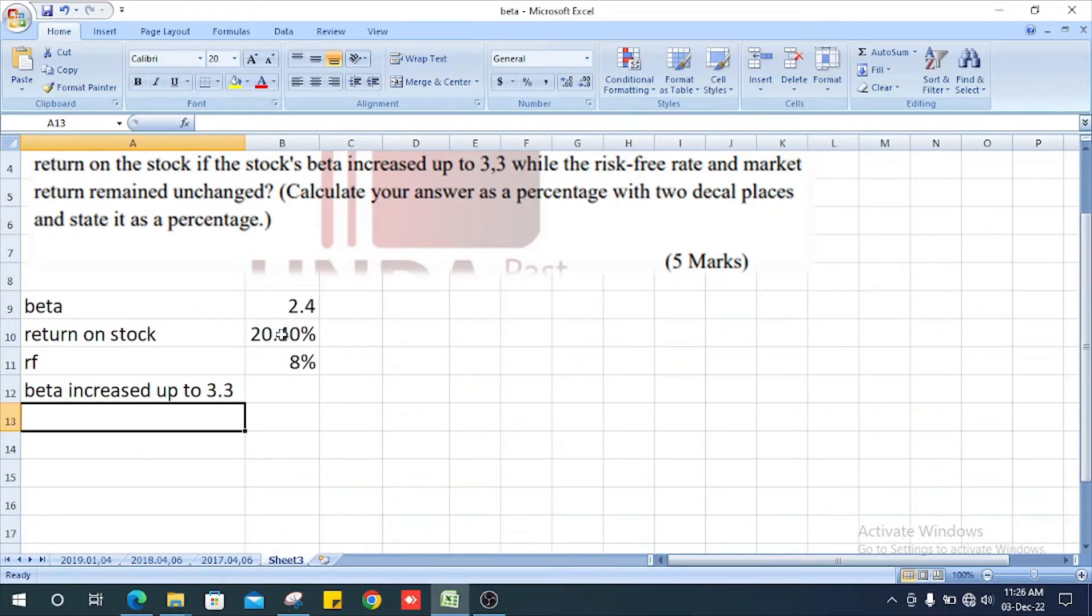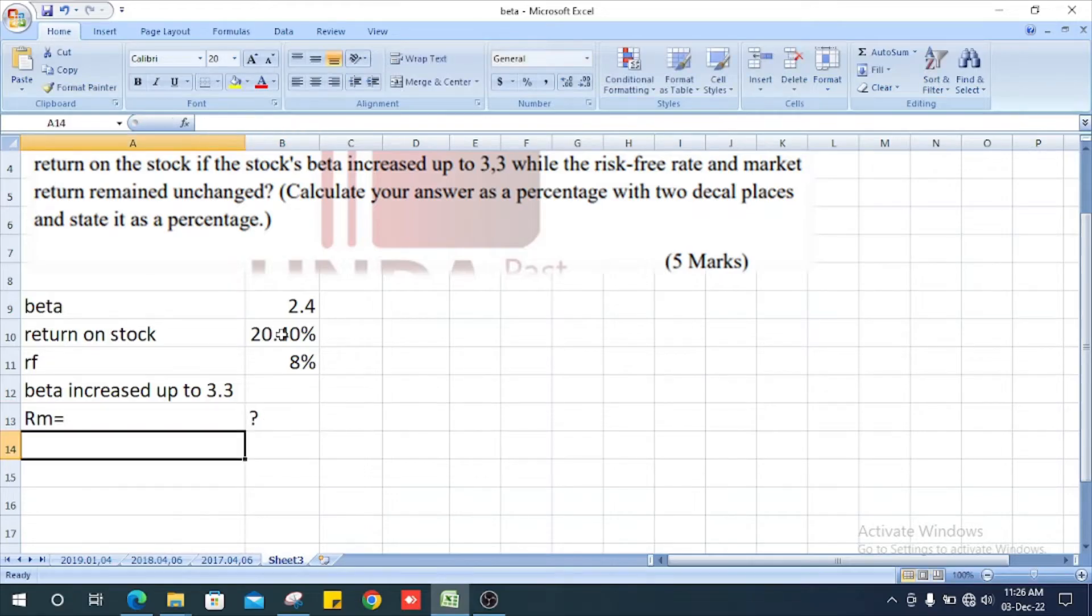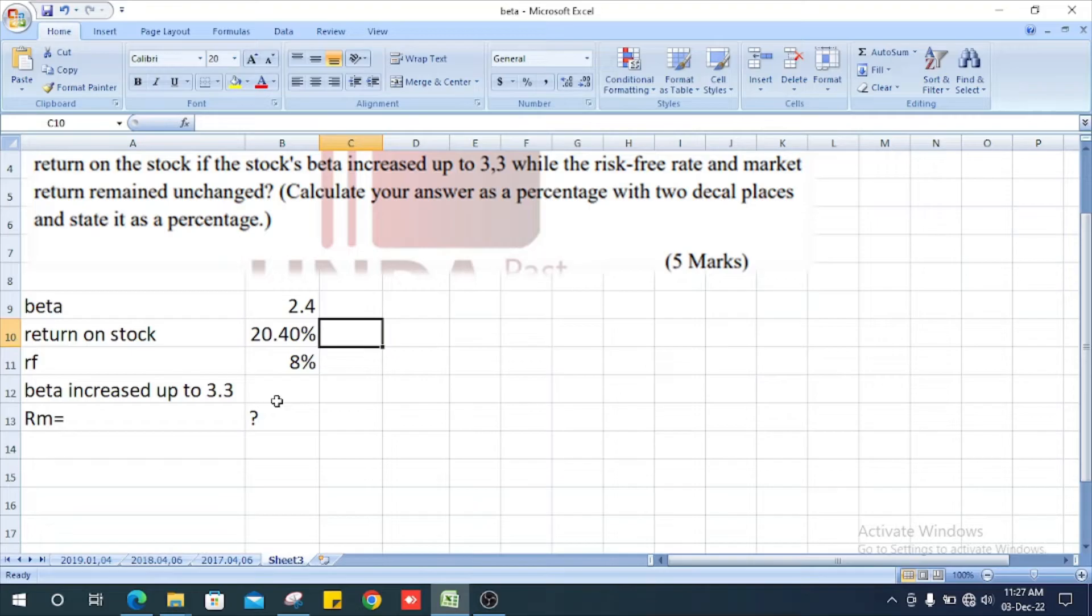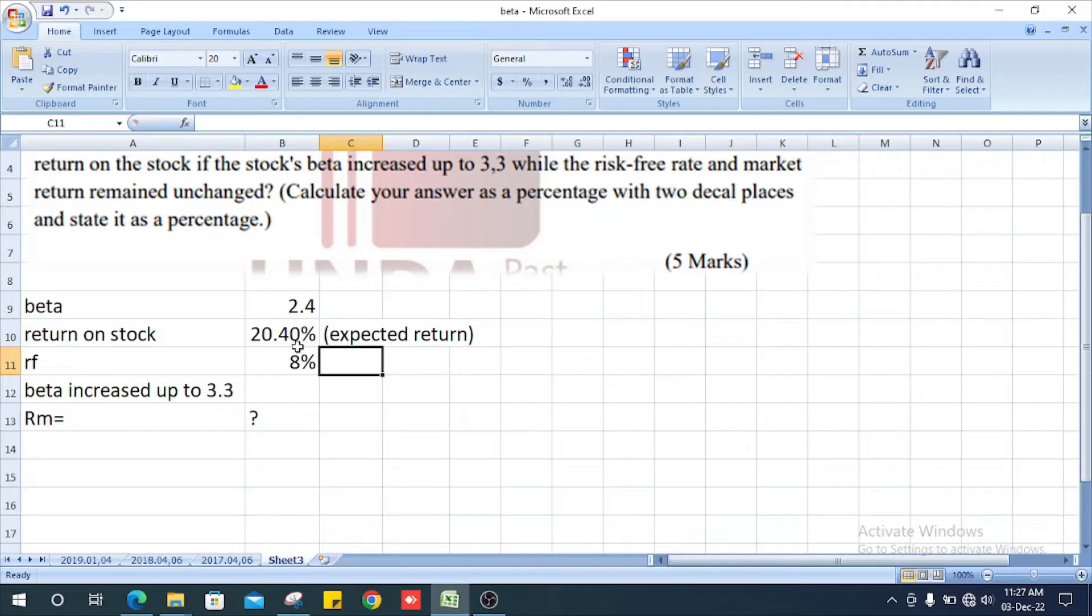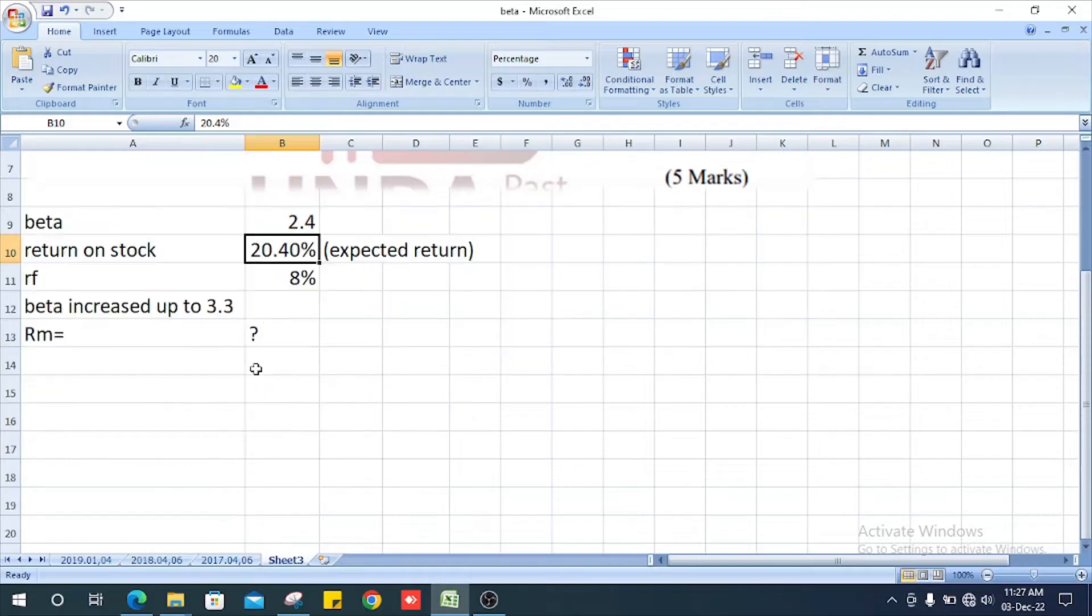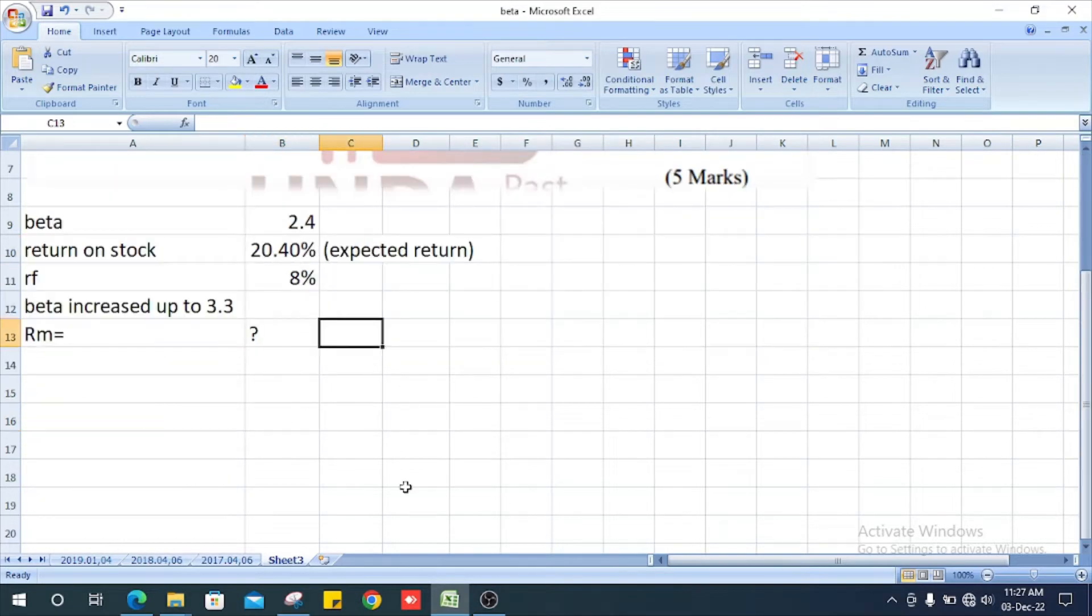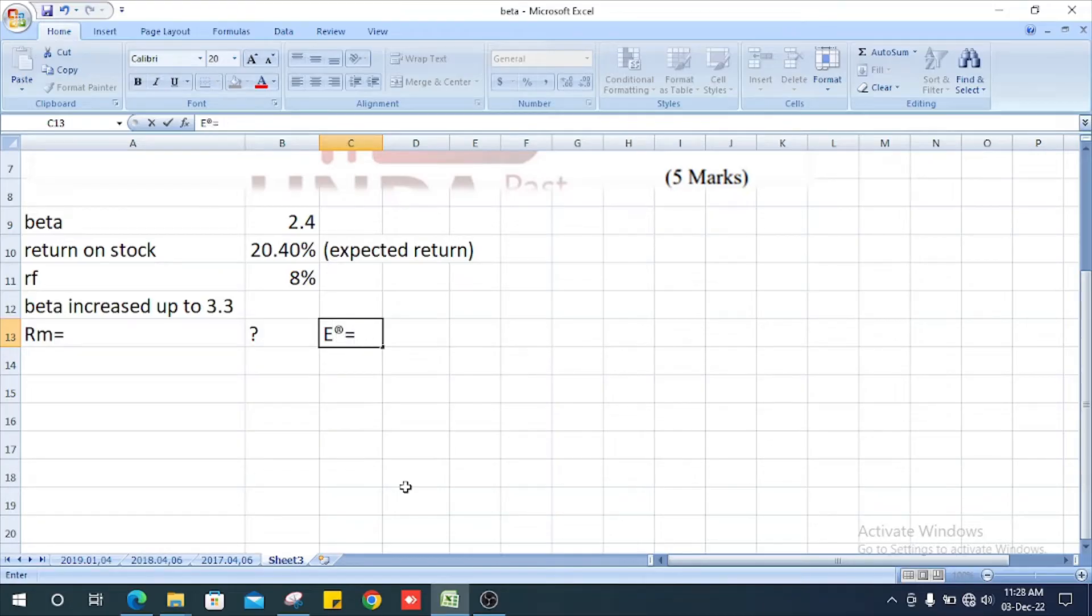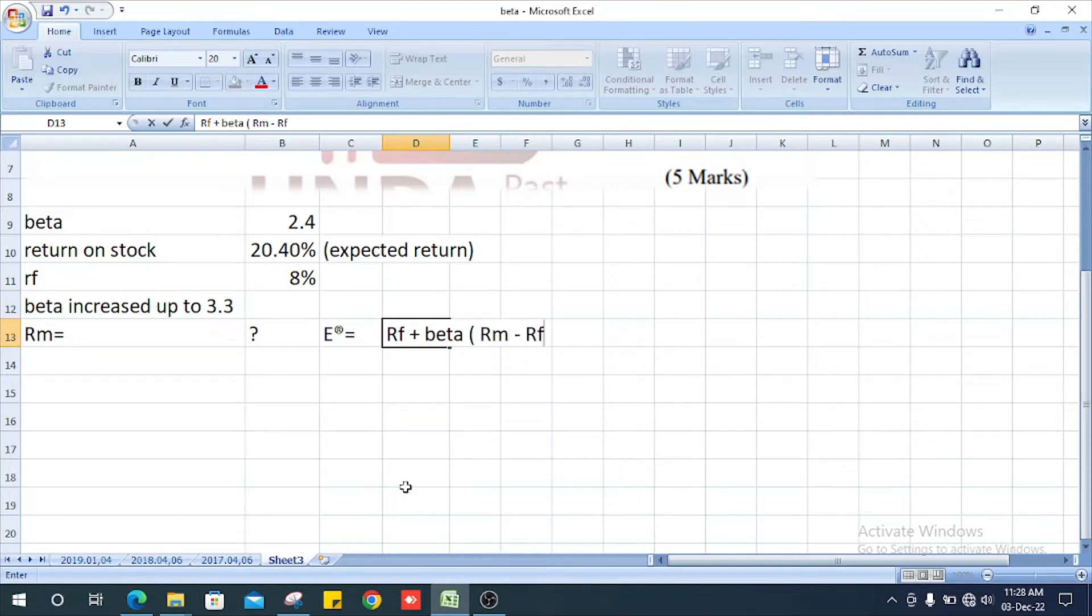First, we need to find the market return because they don't give us the market return. The expected return is 20.4%, the beta value is 2.4, and the risk-free rate is 8%. The formula is: expected return equals risk-free rate plus beta value multiplied by the difference between market return and risk-free rate.